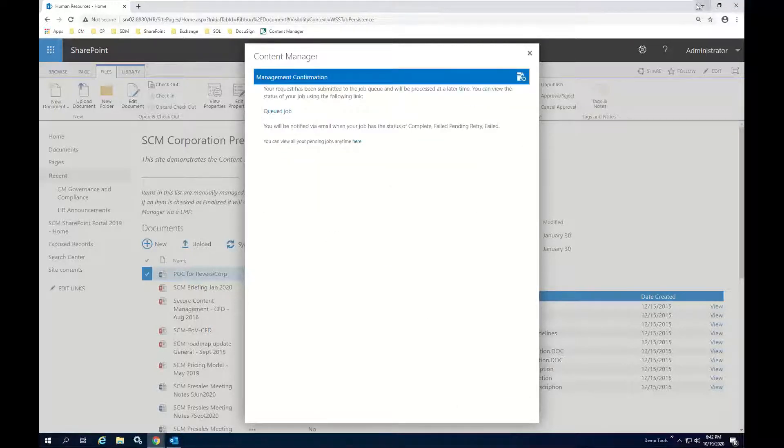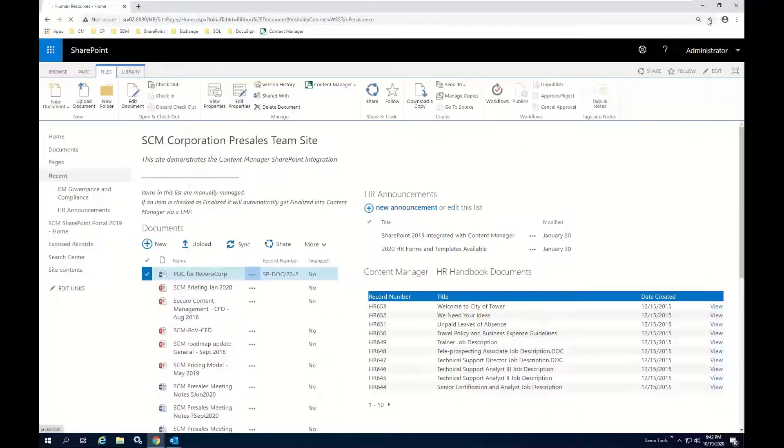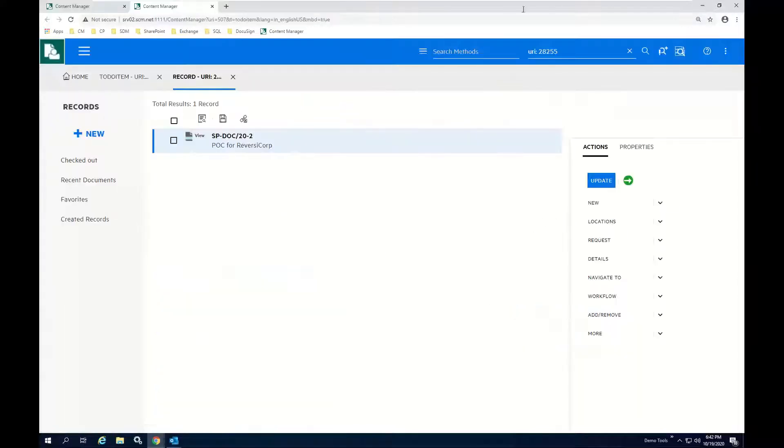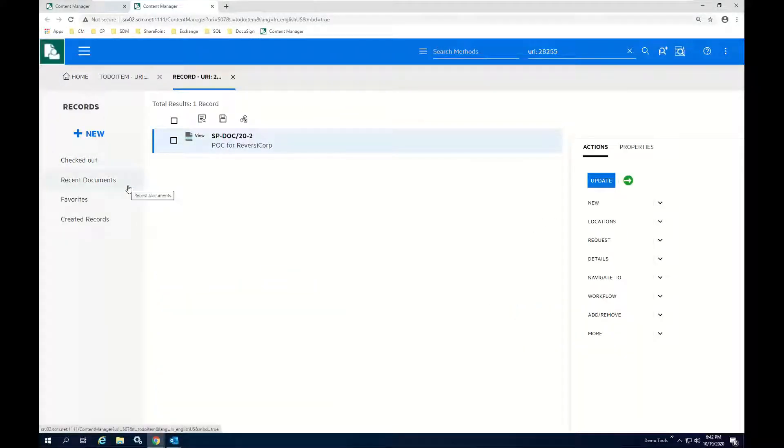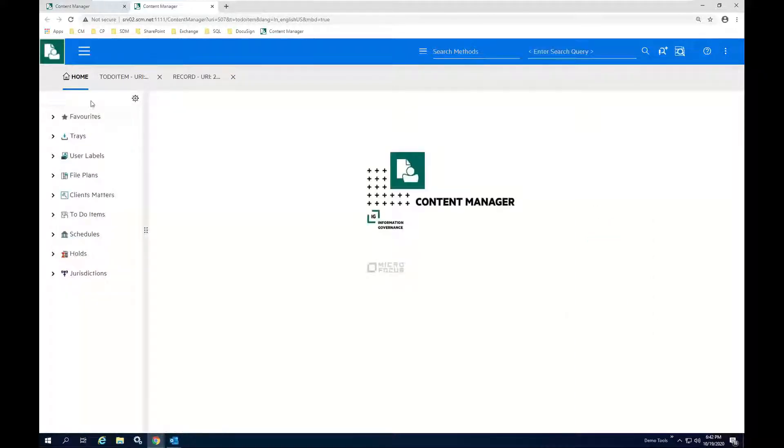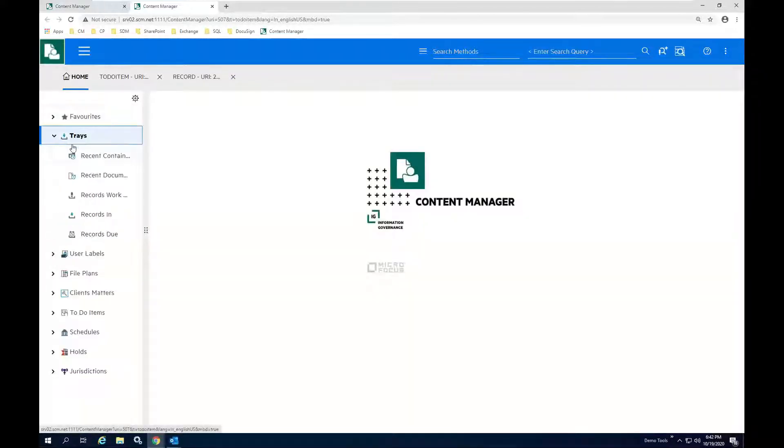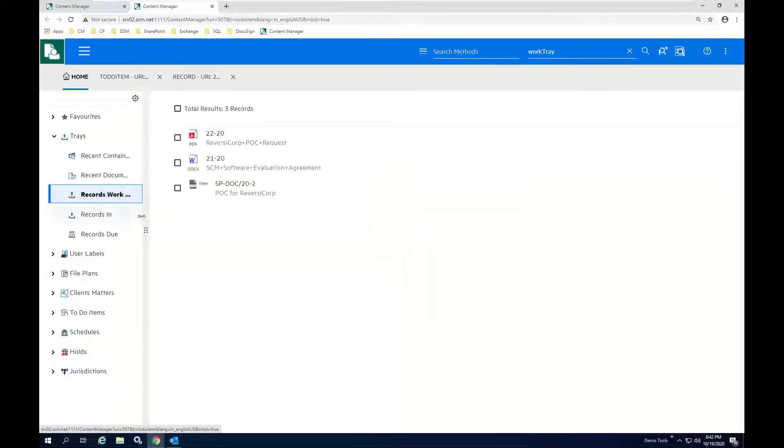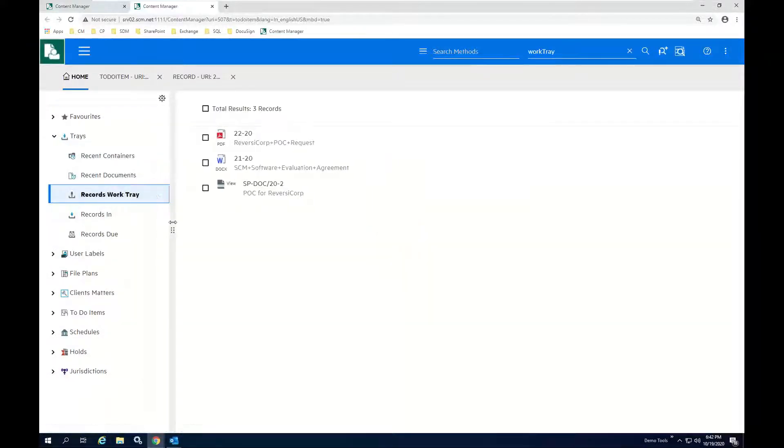So let's go ahead and just put that aside now. And if we go ahead and go back to our home, and I'm going to work through my trays now, so I'm going to go back to my work tray.